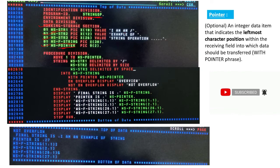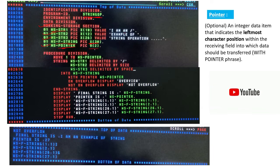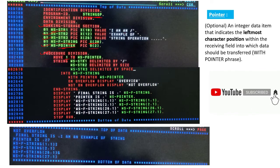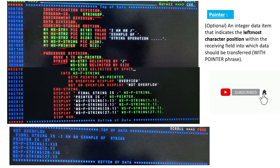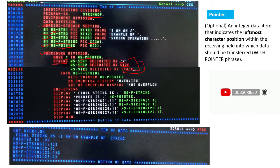WS-FINAL-STRING has a length of 30 bytes which will contain an alphanumeric value, and WS-POINTER has two bytes which is numeric. In the procedure division we have moved value 1 to WS-POINTER, and then we have the STRING statement. What the STRING statement does is concatenate STRING-1, STRING-2, and STRING-3 by the delimited parameter given.